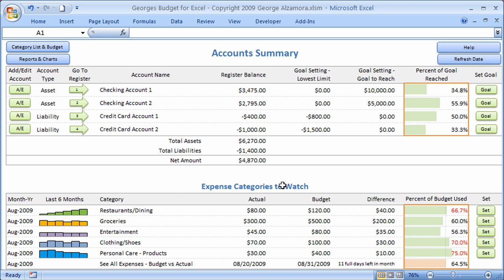Below that are the expense categories to watch. You can set five top expense categories to view here — usually categories that will change during the month, not fixed ones like a mortgage payment. Categories like restaurants and dining, groceries, and entertainment are ones where you can adjust your spending as you go through the month, which is the idea of this particular report.